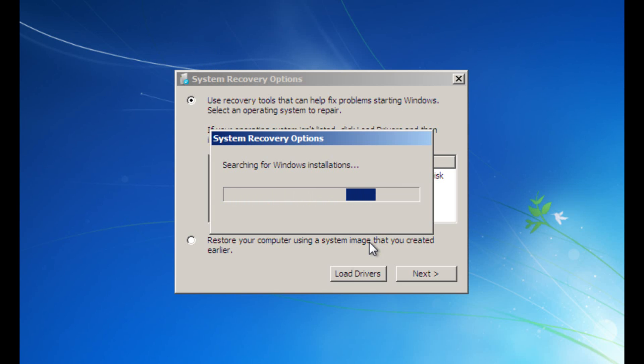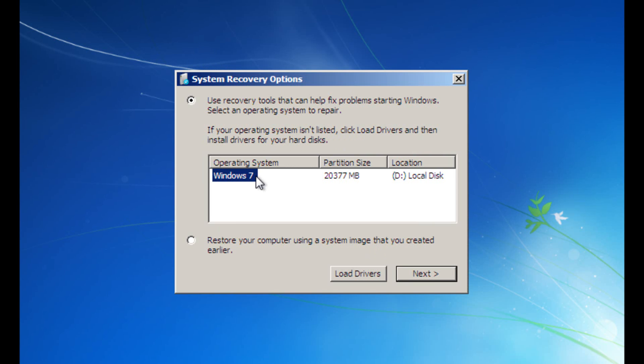Wait for it to search the Windows installations. Choose your Windows operating system that you want to repair the MBR for. If you only have one operating system it'll already be selected, then click the next button.